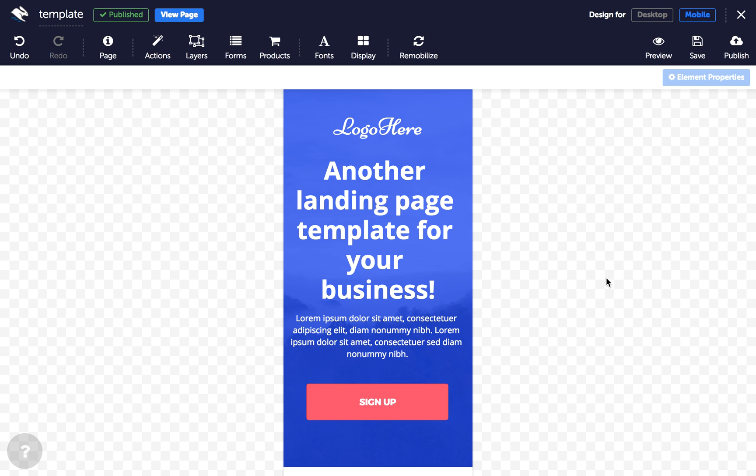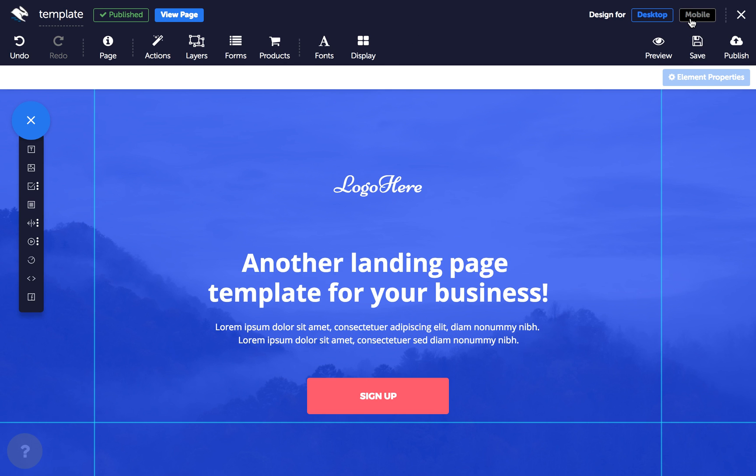To access and edit your mobile page, click on the mobile button in the top toolbar, and you can switch back and forth any time.